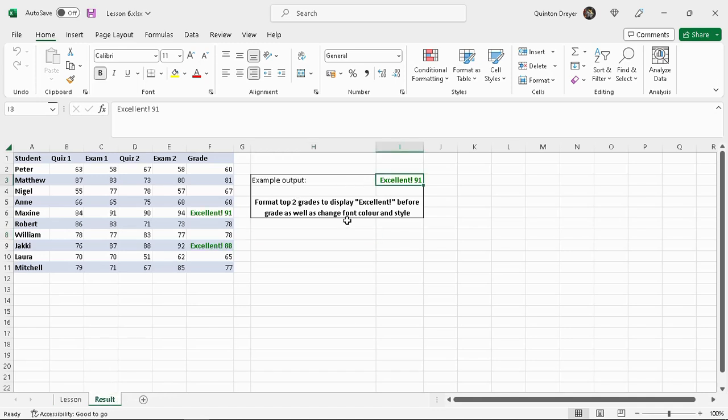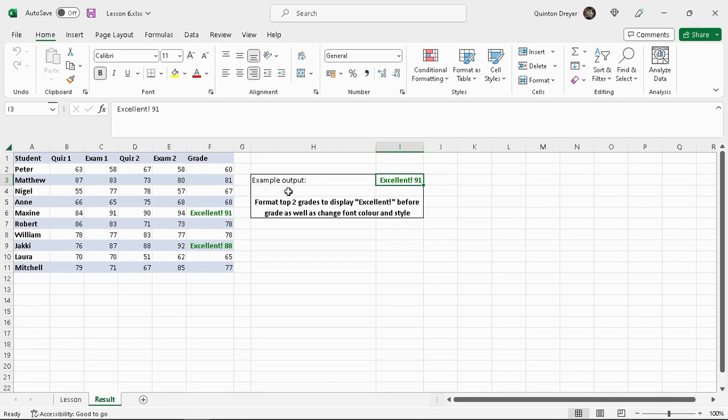In this case I'm going to go to the results, the top two grades. Students had some quizzes and exams, the exams count a bit more than the quiz, and they had a final grade based on these scores here. The top two will need to format the font to be green and it needs to say 'excellent' exclamation mark before the actual score.